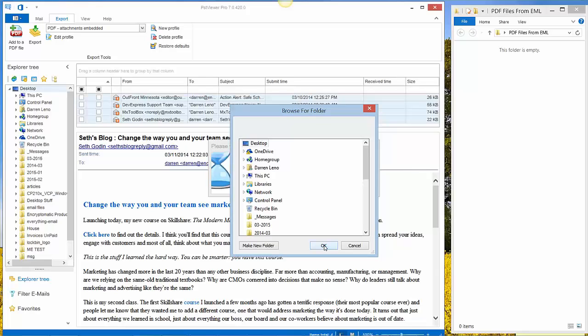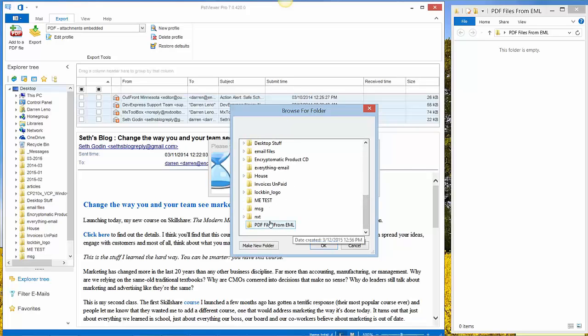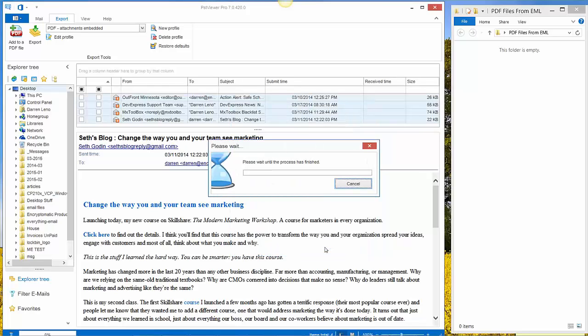PST Viewer Pro will ask me where I want to put these PDF files that it's about to create for me. And I'll put them in the PDF file from EML folder. And you should have seen them appear on the right side of your screen in just a moment.